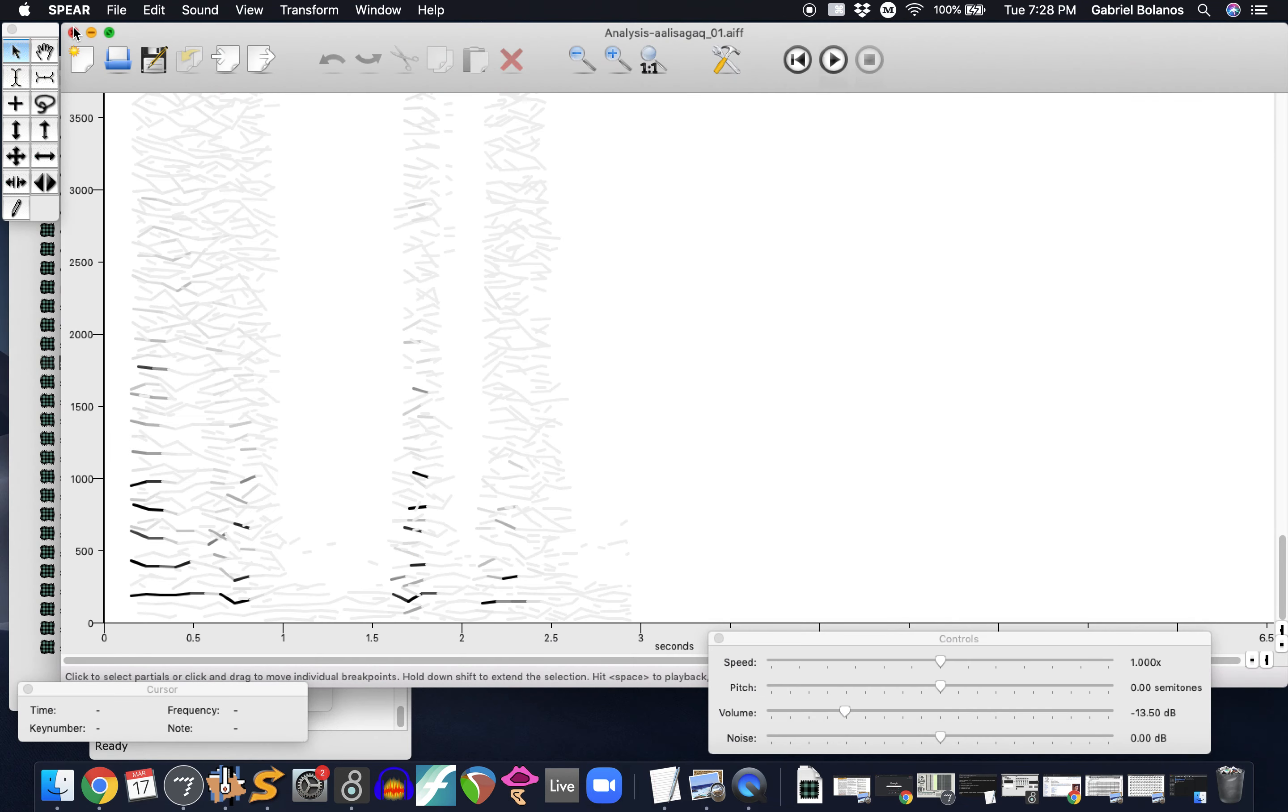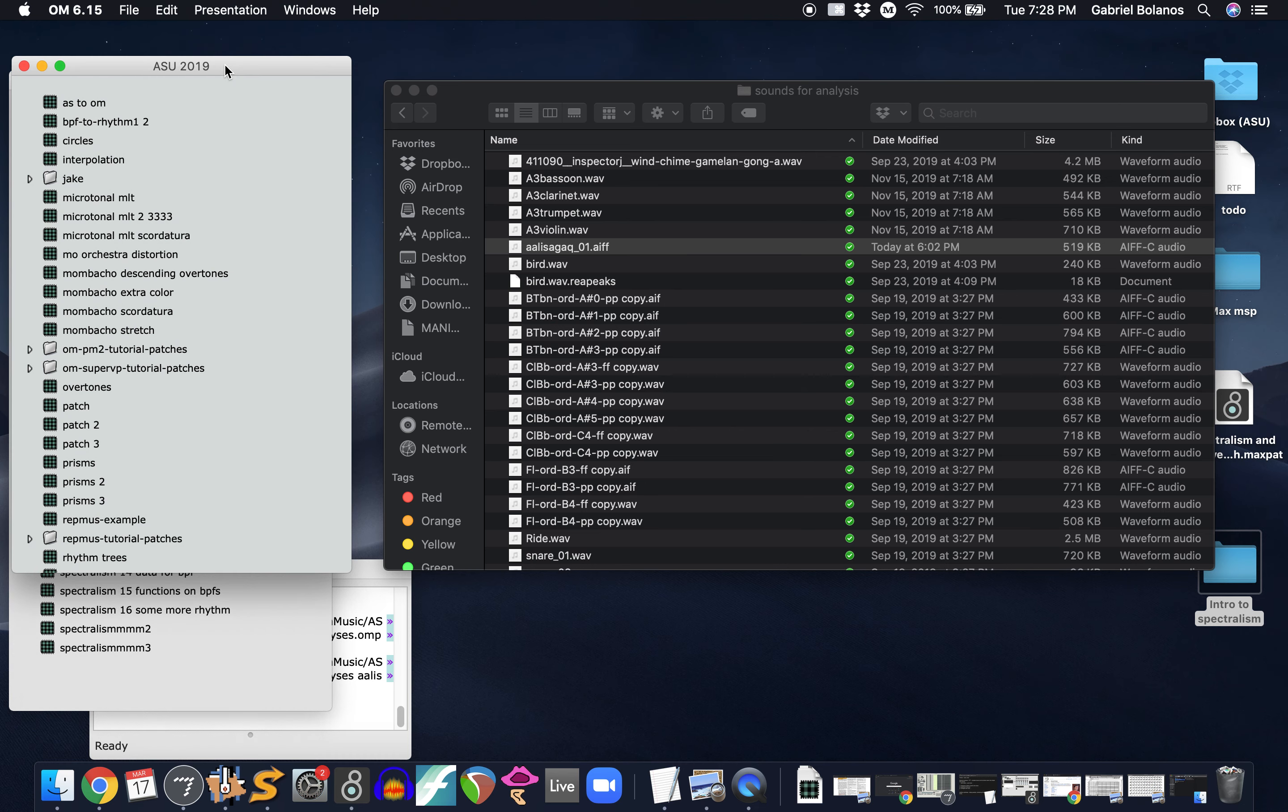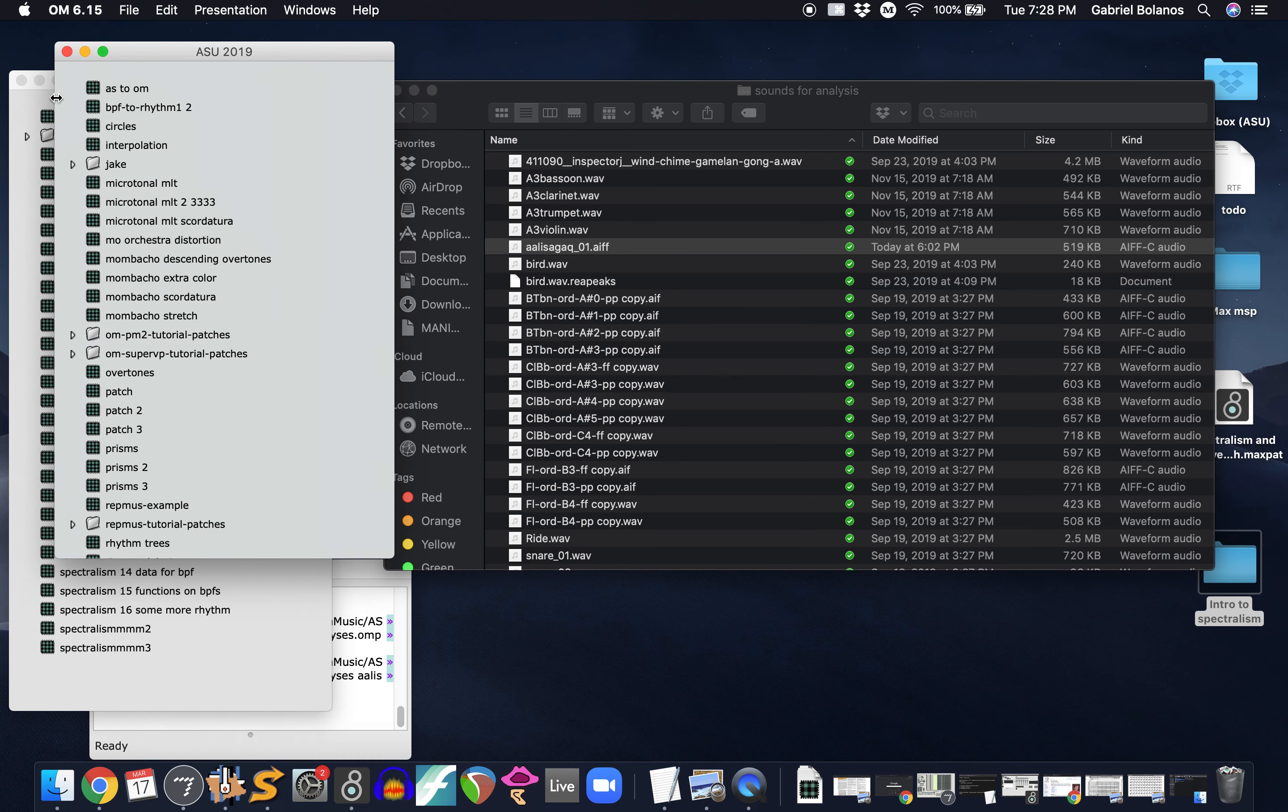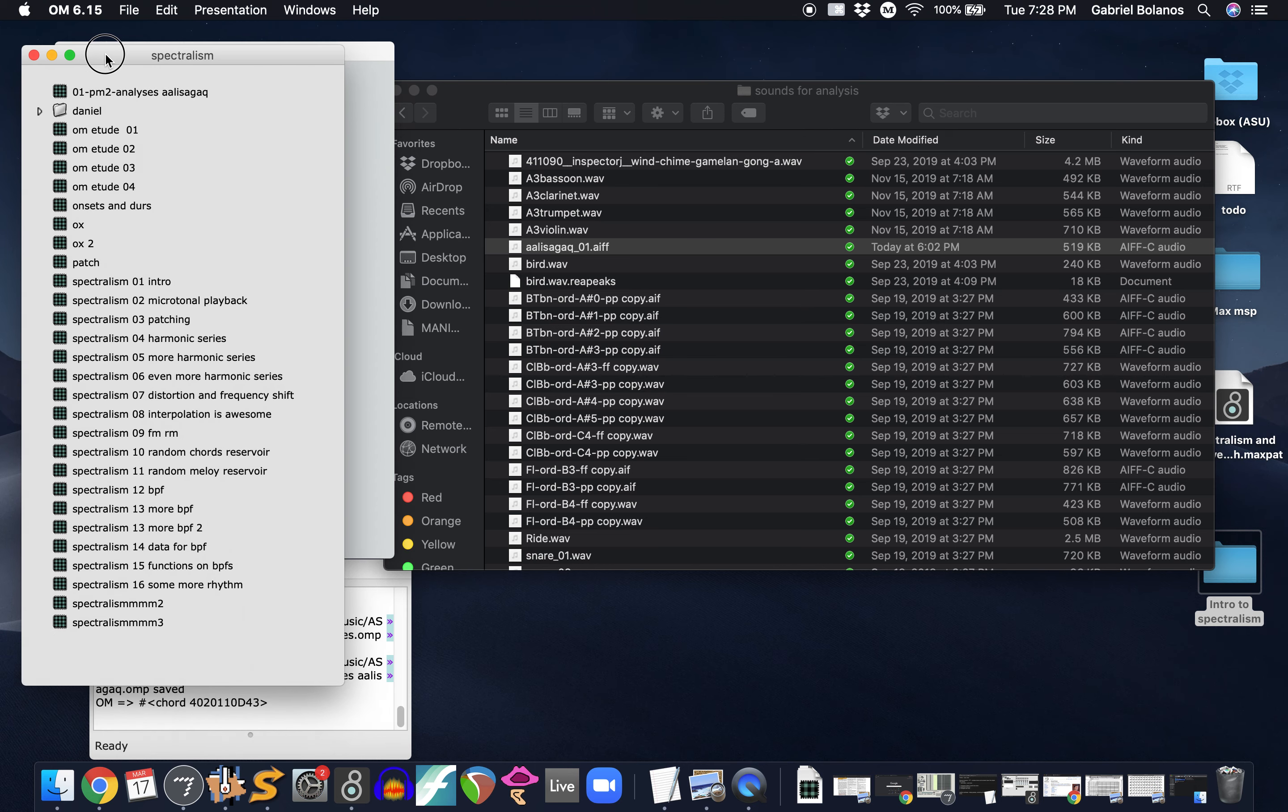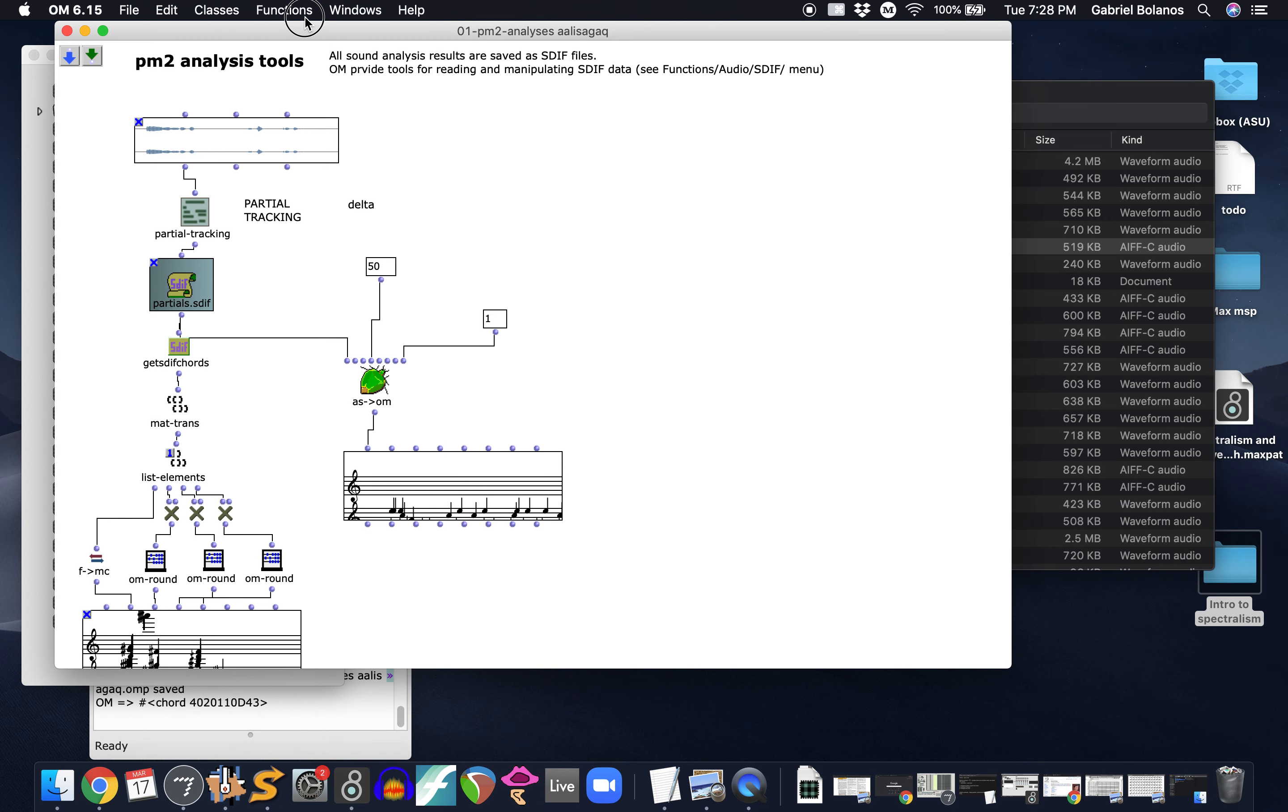So I wanted to demonstrate one last thing, the sort of cutting edge of this kind of software. I frequently use this software called OpenMusic. This is something that Tristan Mirai used a lot, continues to use a lot. He's kind of an expert on this.